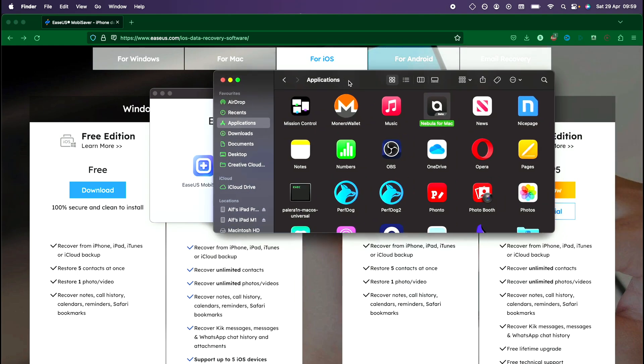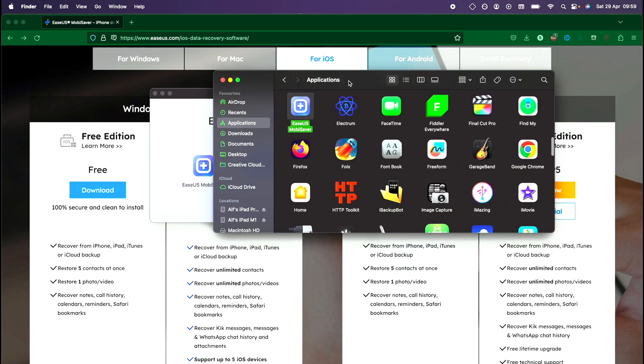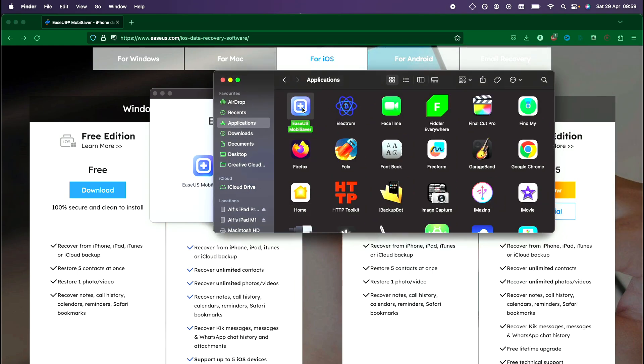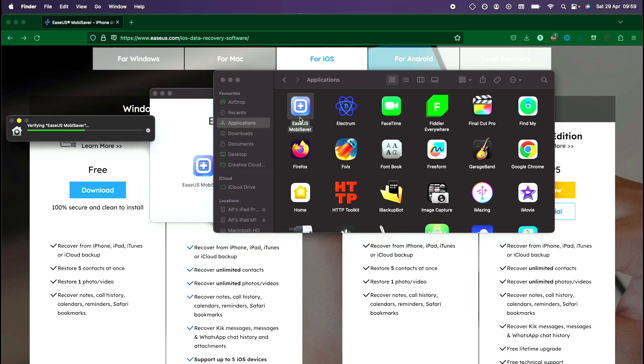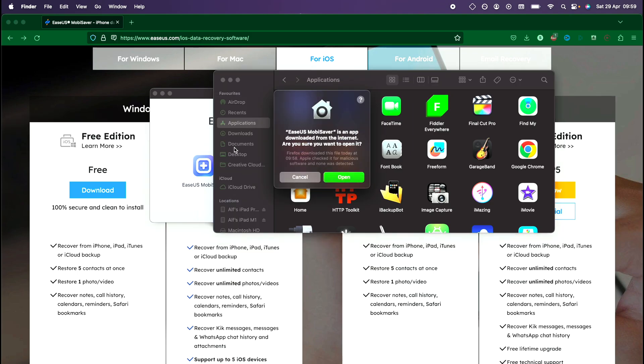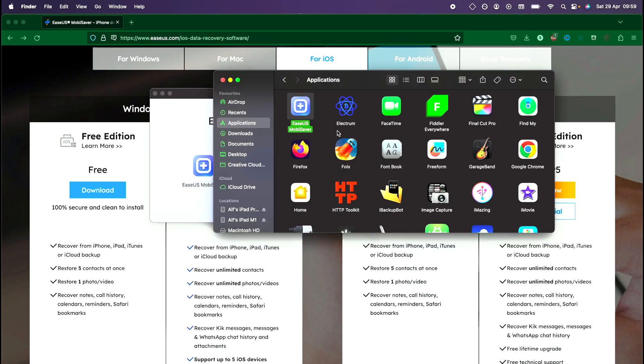Once we've done this, we just need to open up EaseUS MobiSaver. You can see this prompt—just click on open and EaseUS MobiSaver will now open up.